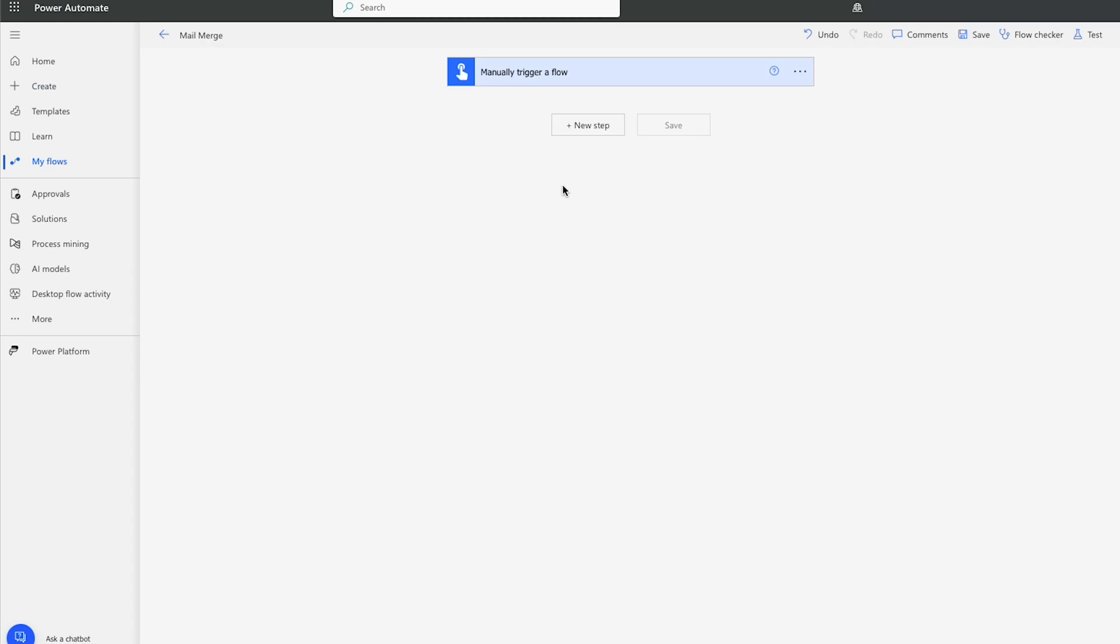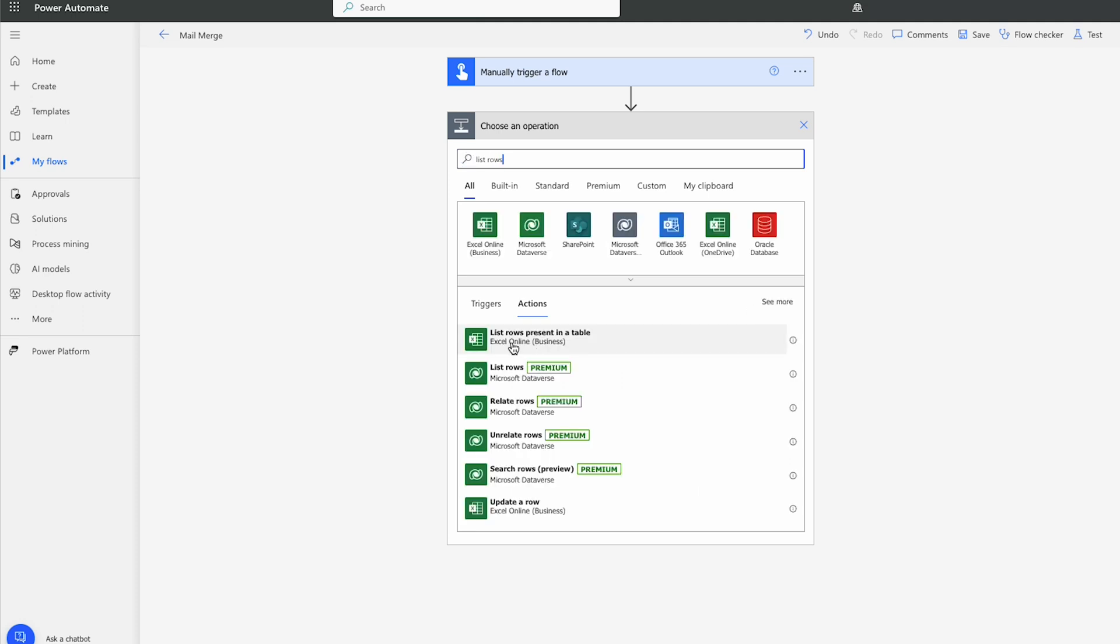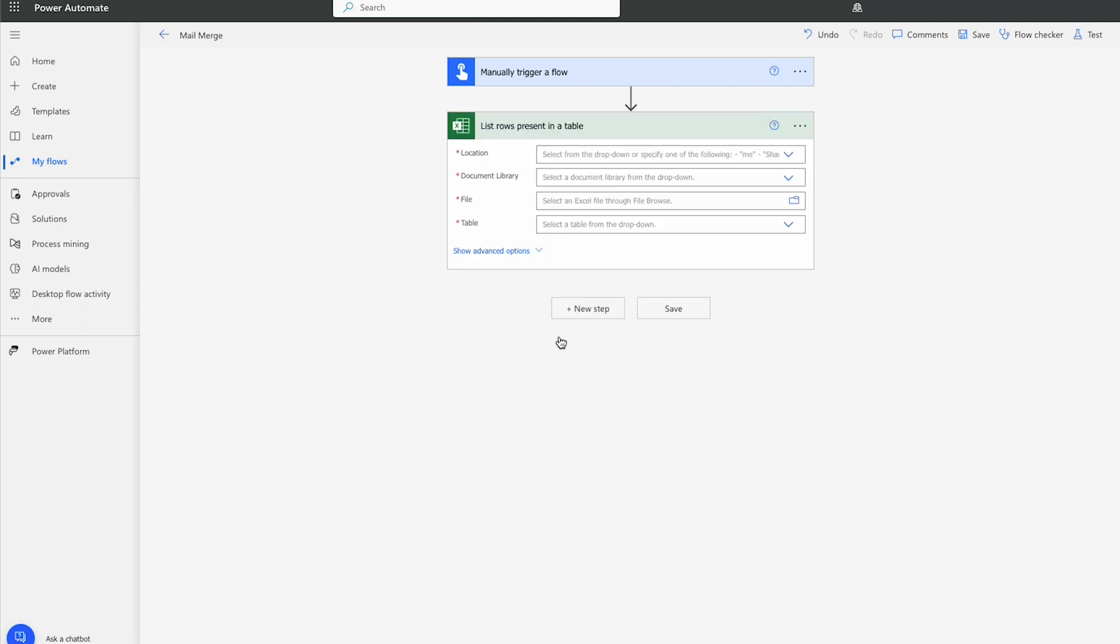The first thing we will do is add a new step. We're going to search for list rows. And we're going to see list rows present in a table from Excel Online. So we'll click that.